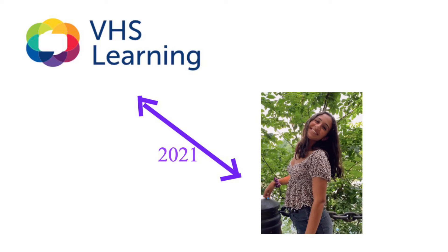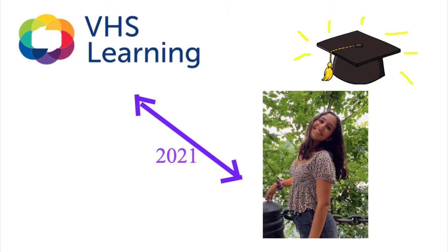Hi, my name is Sophia and I'm currently a senior graduating high school next month. At the beginning of this year, I was given the option to attend in-person school and take AP Biology or to take it online through VHS Learning.